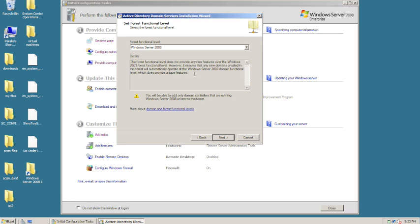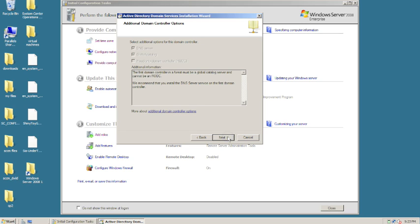The older servers don't have the newer functionality, so we want to utilize the new features. In your environment, if you have older operating systems you definitely want to choose the appropriate older functional level. We hit next.